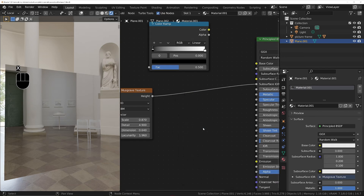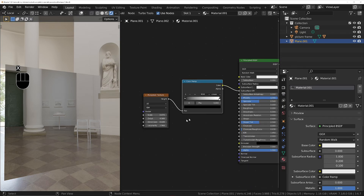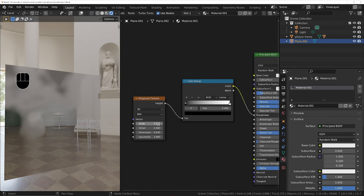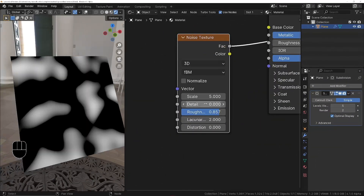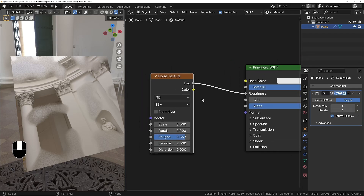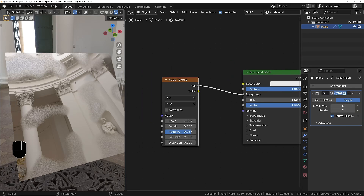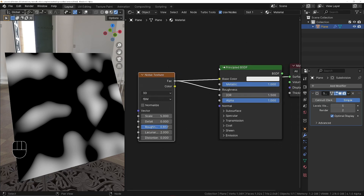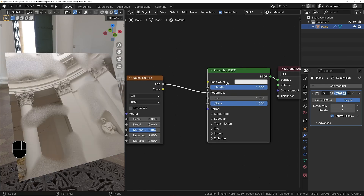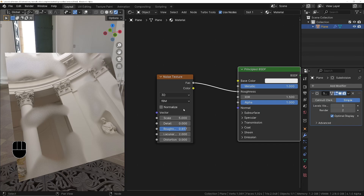In Blender 4 we don't actually have that issue. The principal BSDF node must auto-clamp the values coming in, so wherever the roughness and reflective areas appear in the viewport, it matches exactly what the noise texture shows. That's one less thing you need to worry about in Blender 4.